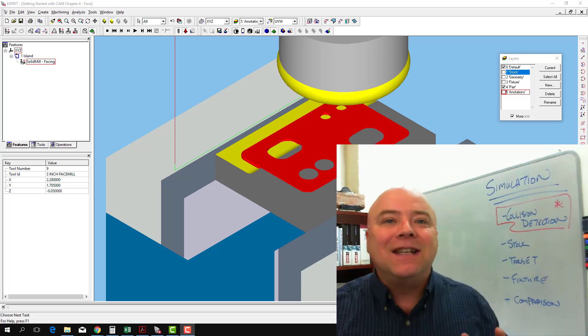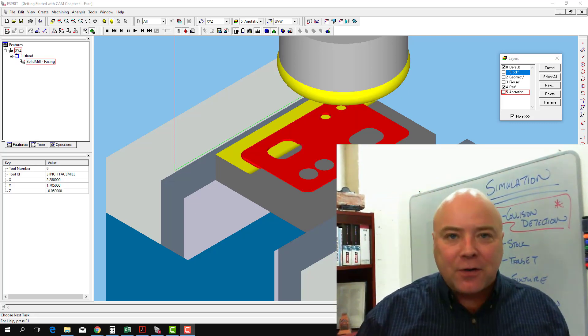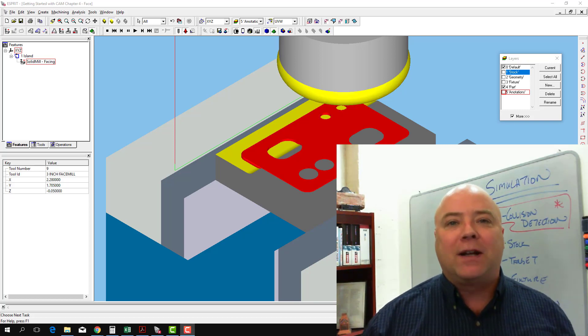Before we move on, let's take a look at what we should have seen if we had our simulation parameters set correctly.